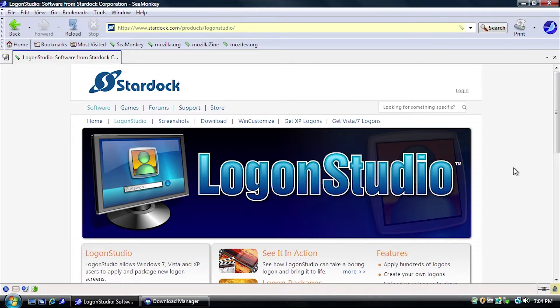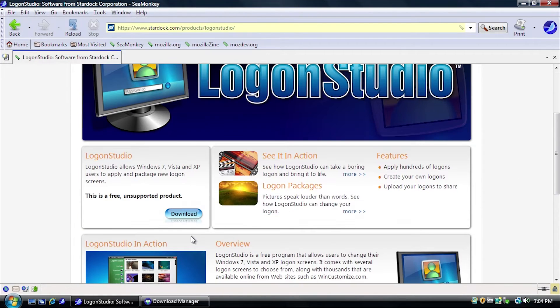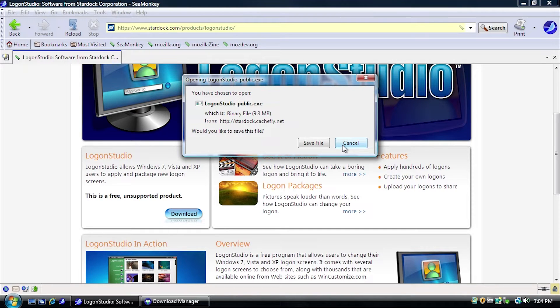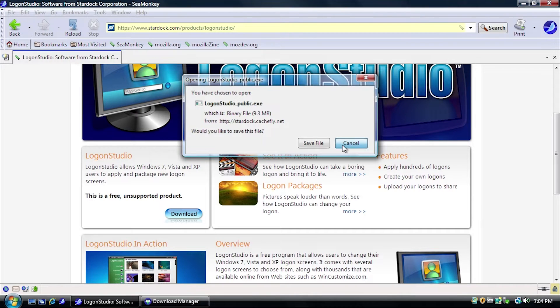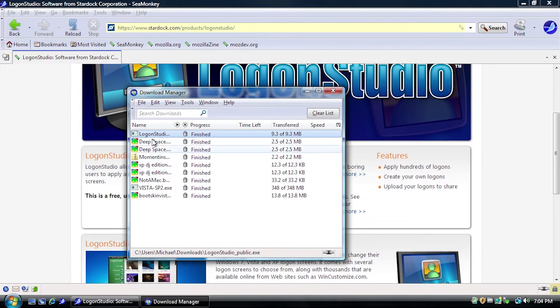As always, I'm going to have the link to this download page down below in the video description. All you have to do is come over to the website and click on the download button right here, and it will ask you to save the LogonStudio public.exe installation file. Now, I already have this downloaded, so we're just going to go ahead and run it from our download manager here.